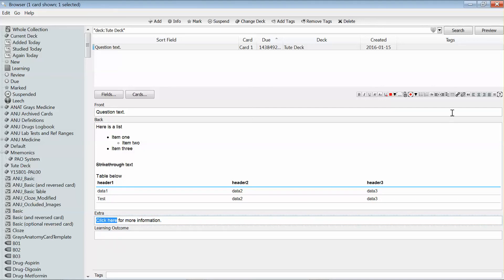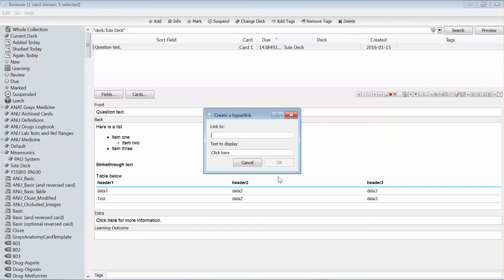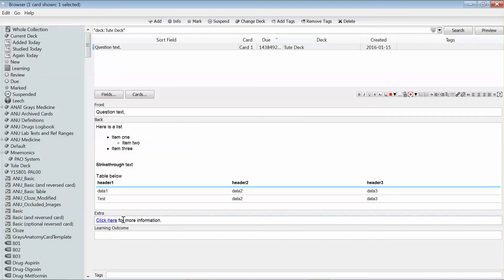You highlight the text that you want to turn into a hyperlink, go up to the link button, and it'll ask you to enter in a URL. And we now have a functioning URL that we can click when we're studying.